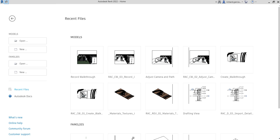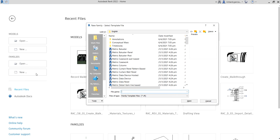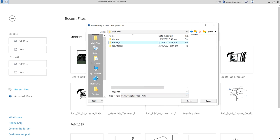Let's go to the basics on starting our family. We need to learn how to place our reference planes, then add parameters, and then we are going to create family types. So let's do this - I'm going to create a new family here.